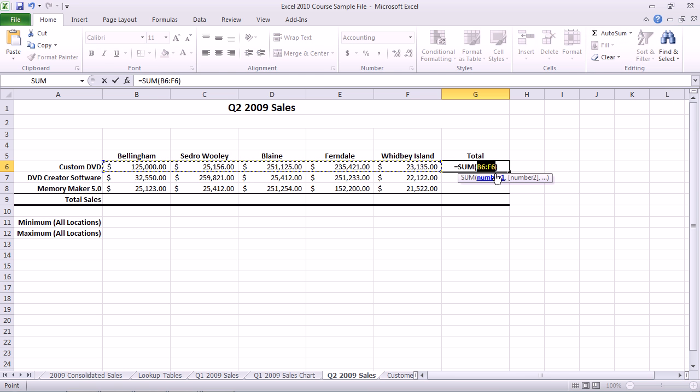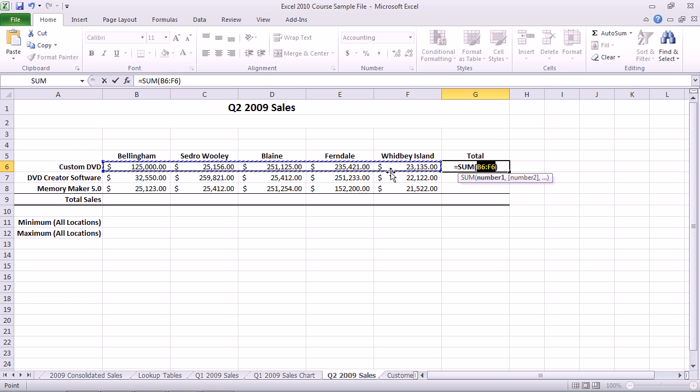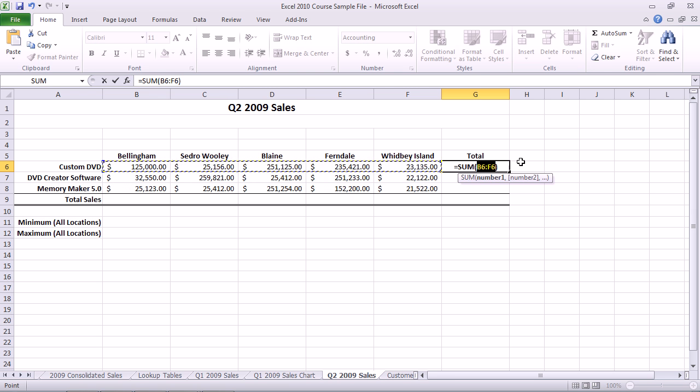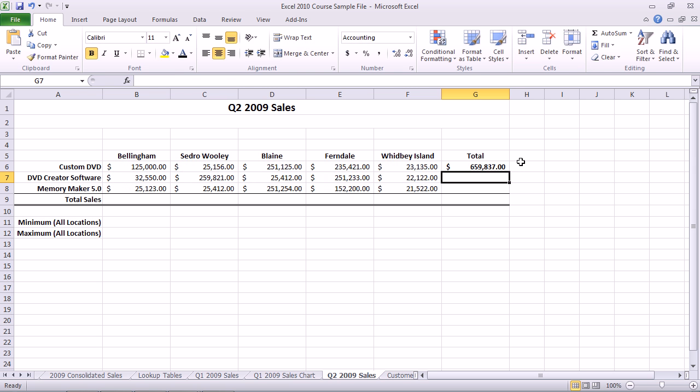It puts the function in there, and it's verifying with me that it's selected the appropriate range. All I need to do is press Enter to say yes, that's correct. My total goes in there.